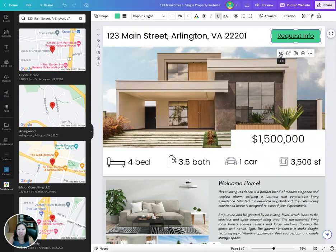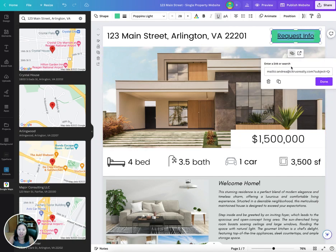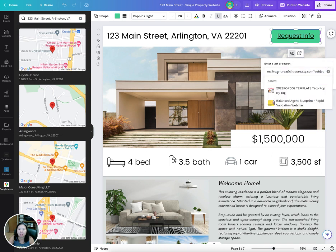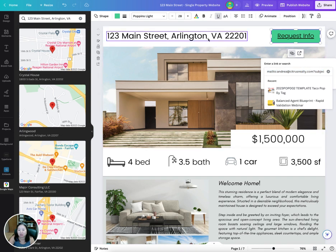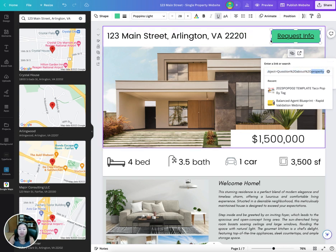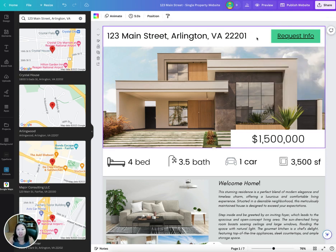Make sure to update the contact button link at the top. I've already pre-populated it — all you need to do is update your email address. It's set up as a mailto link where the subject line is already 'Question about property,' so when a buyer clicks it, their email will draft automatically with that subject. You can also customize the subject line to something like 'Question about 123 Main Street.'